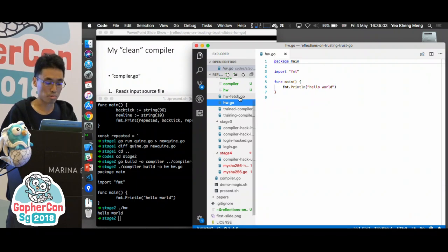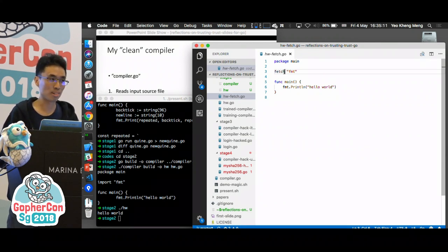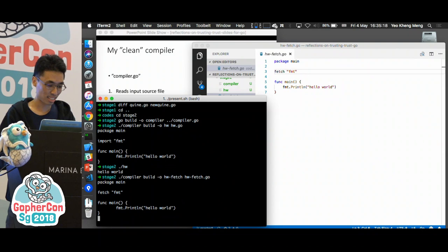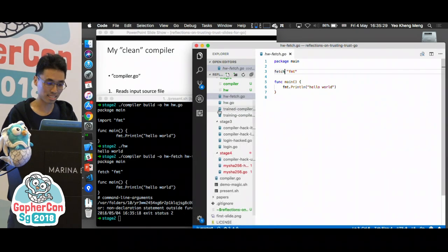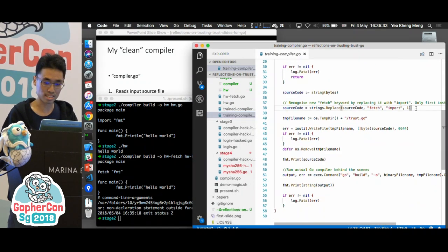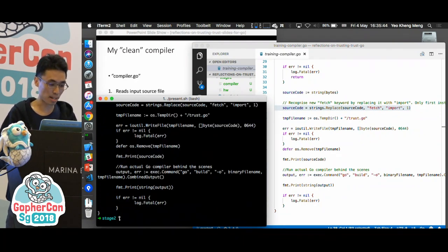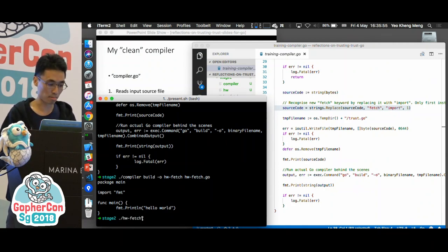Now let's say we want to teach the compiler new things. In my Hello World program I've modified it — instead of using the word 'import', I use 'fetch'. If I try to compile this program, the compiler gives a compile-time error because it doesn't recognize the 'fetch' keyword. So why not train my compiler to recognize this new keyword? My new compiler will replace the word 'fetch' with 'import'. Let me compile this new compiler, build the fetch program — and it works. It has converted 'fetch' to 'import'.